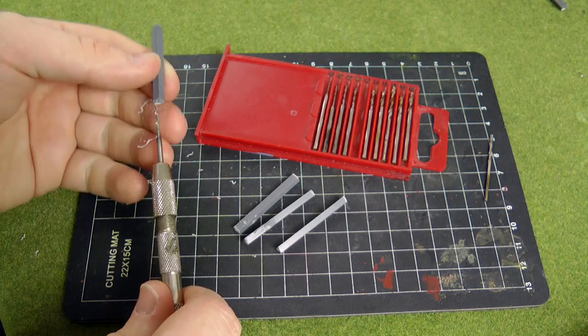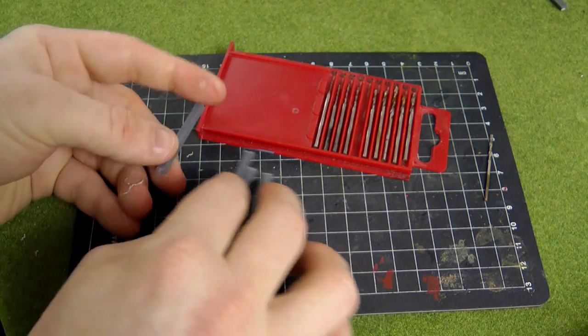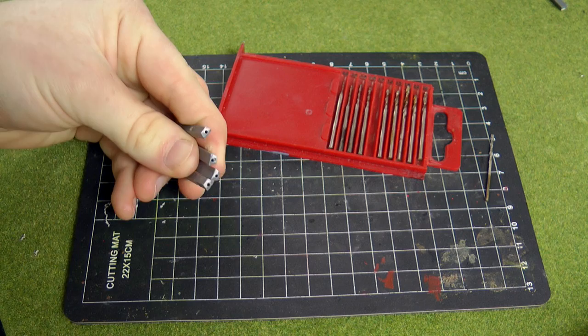Using the drill bit that's preferably over one millimeter in width, drill holes into the bottom of each of the poles so that you can pin the fence into its base later on.